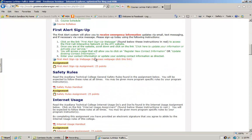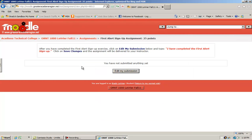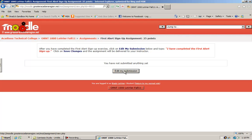One thing you need to be concerned about are assignments. In this particular case, I have a first alert signup assignment. I click on the link. The instructor would go through and explain the exercise, what you have to do. You would do it, and then it says after you've completed the first alert signup exercise, click on edit my submission below.